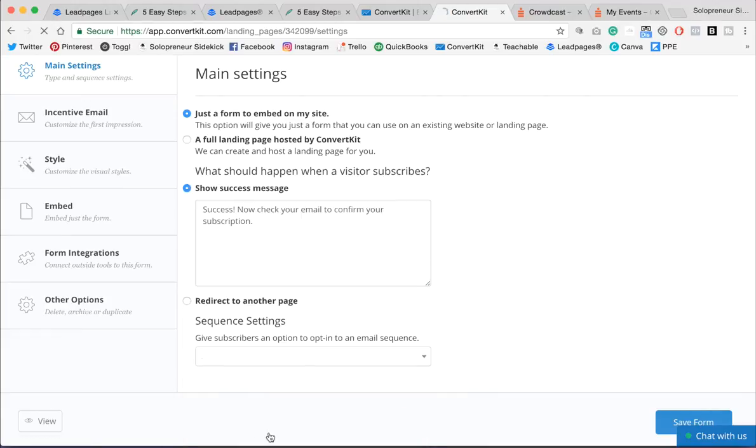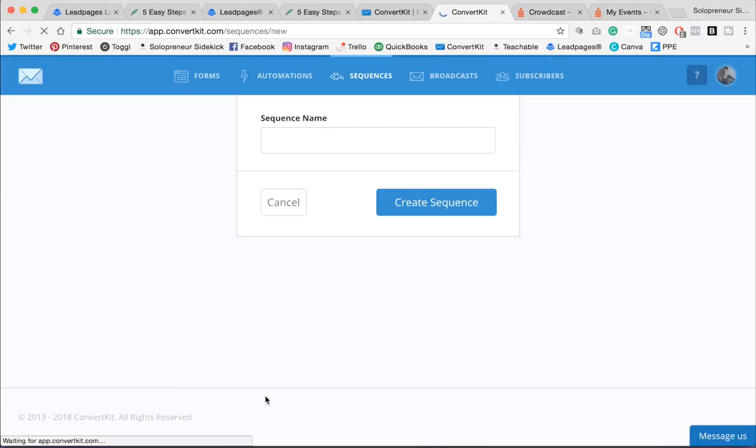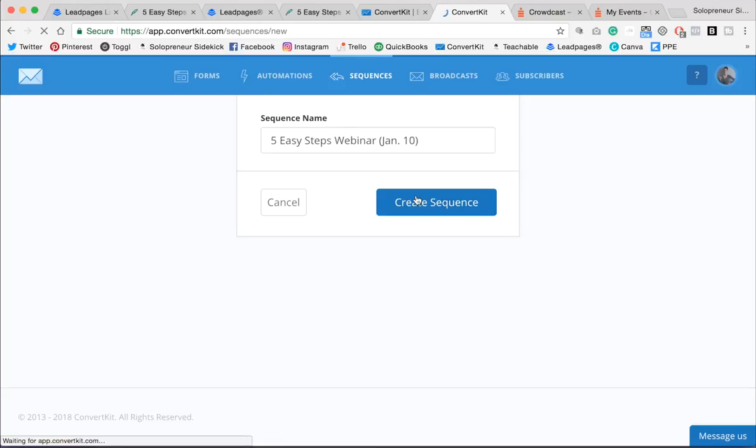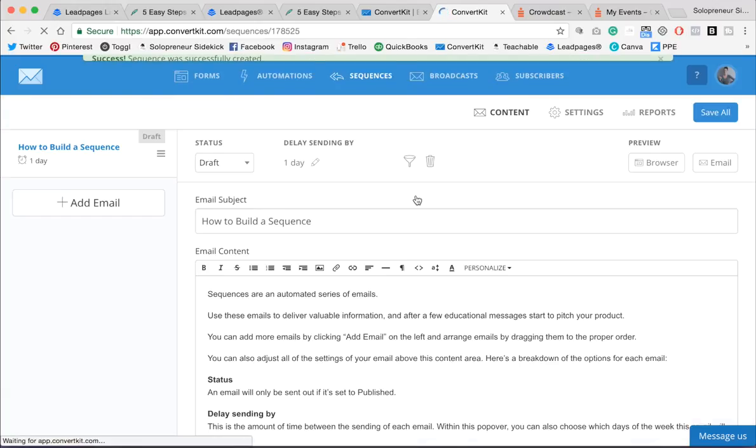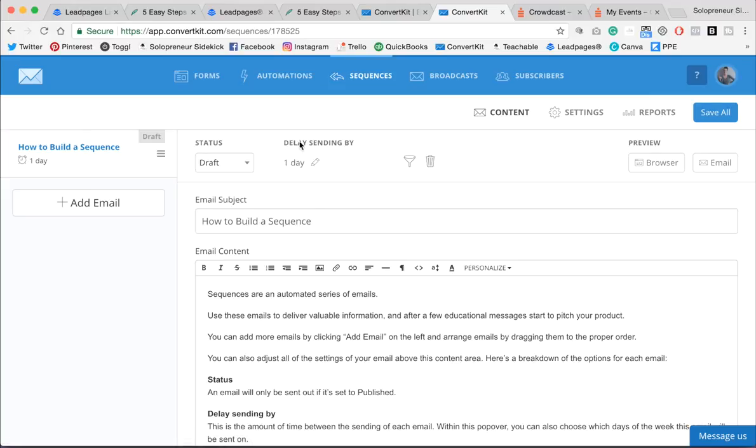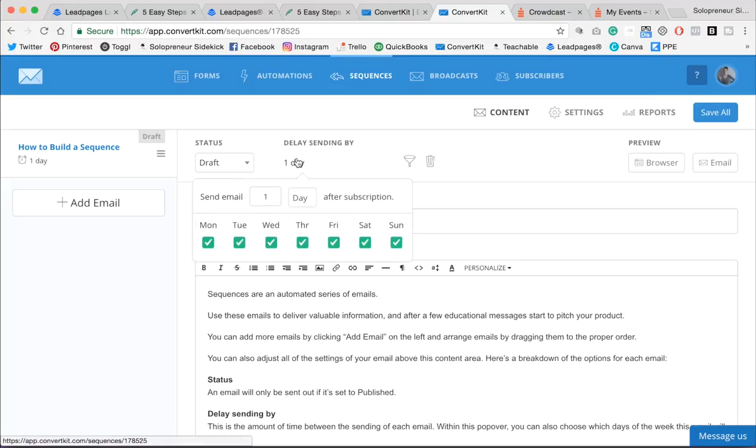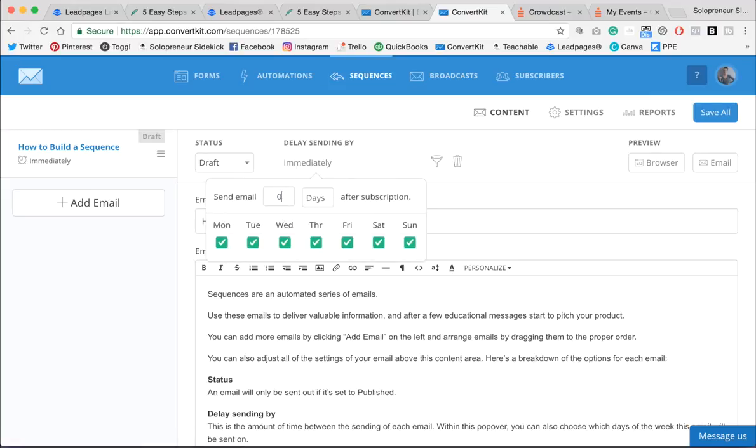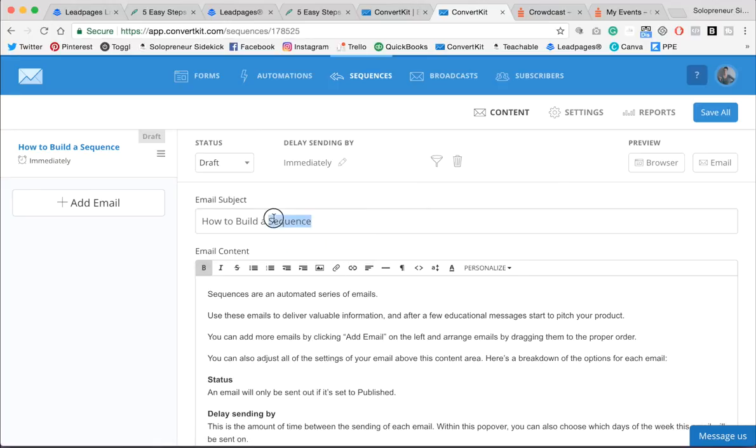So I'm going to create a new sequence, and title this Five Easy Steps, okay, Create Sequence. And now I need to make sure that this goes out immediately to anyone who has signed up for the webinar. So here you'll see Delay Sending By. I'm going to click on that, and I'm going to change this to zero, and if you put in zero, it's going to go out immediately.